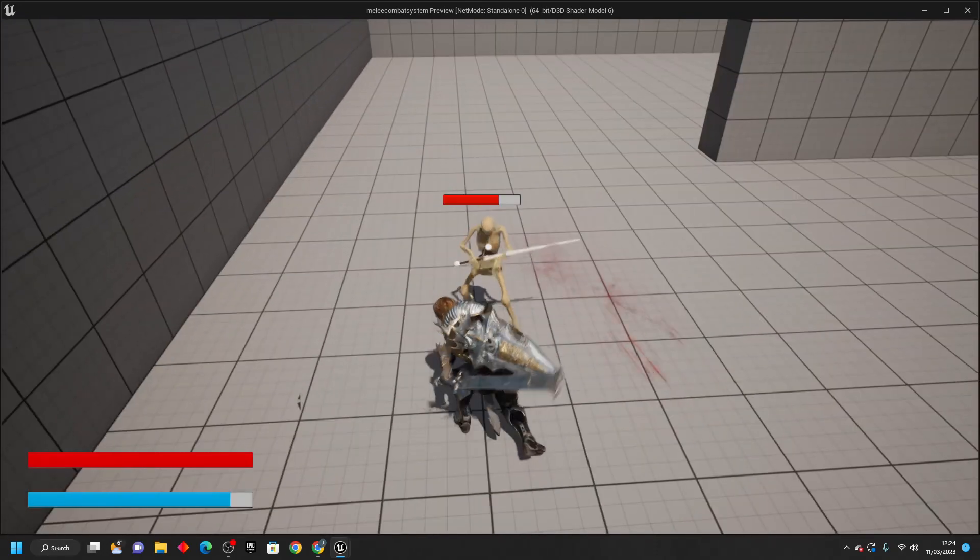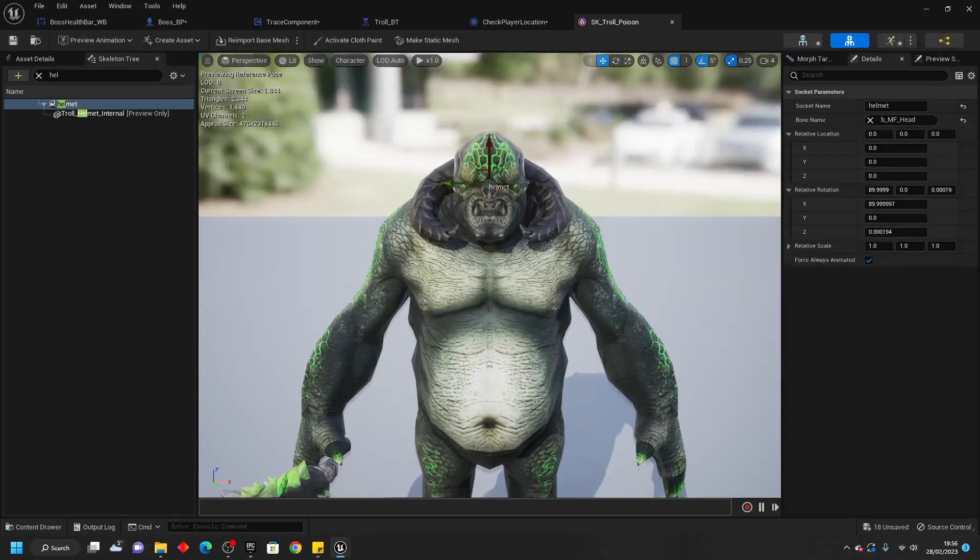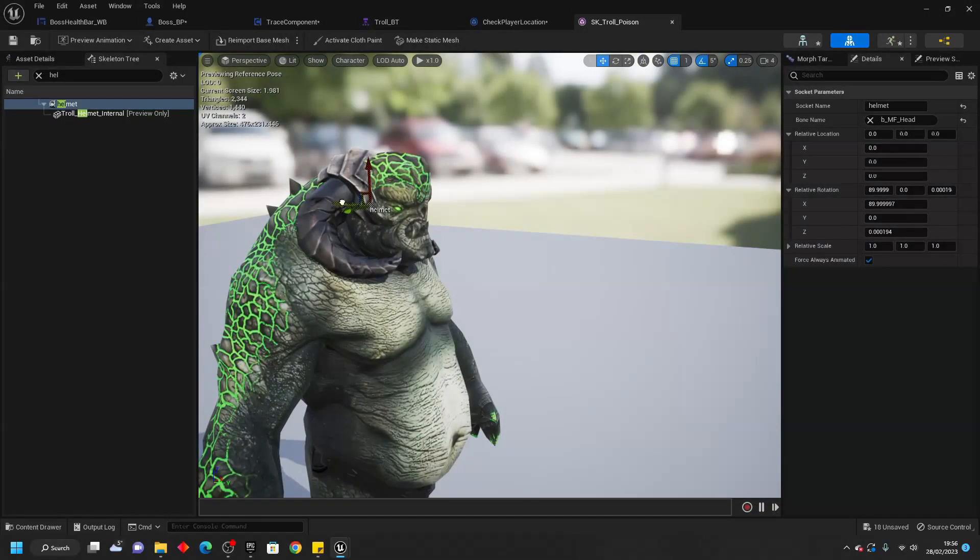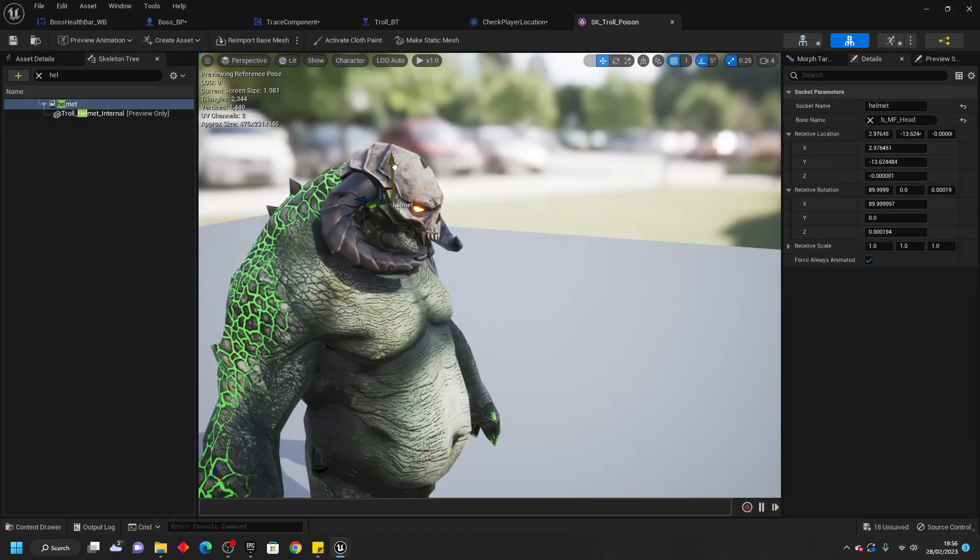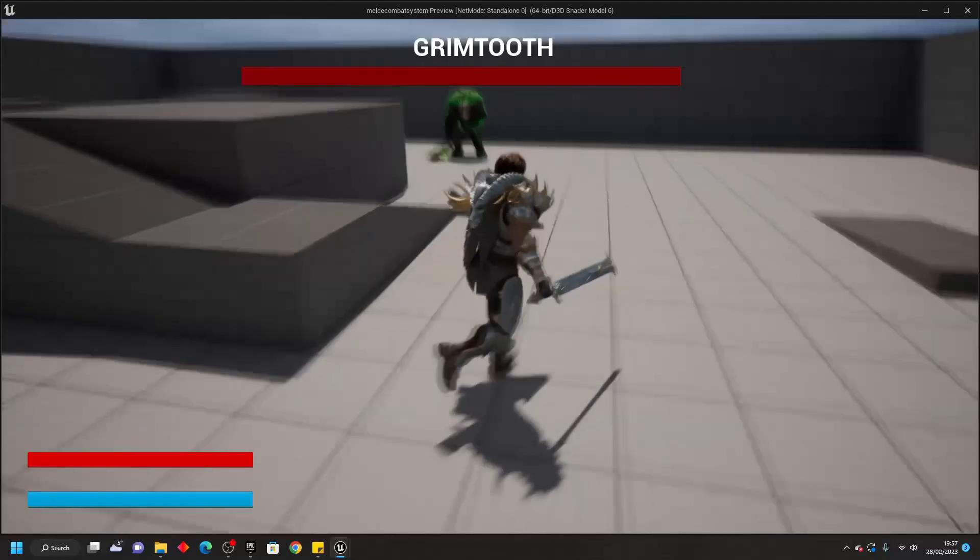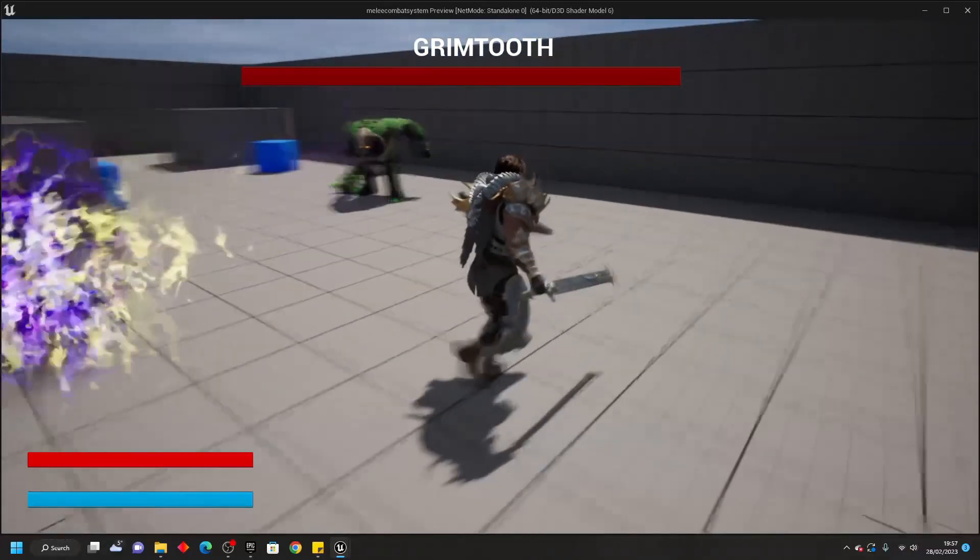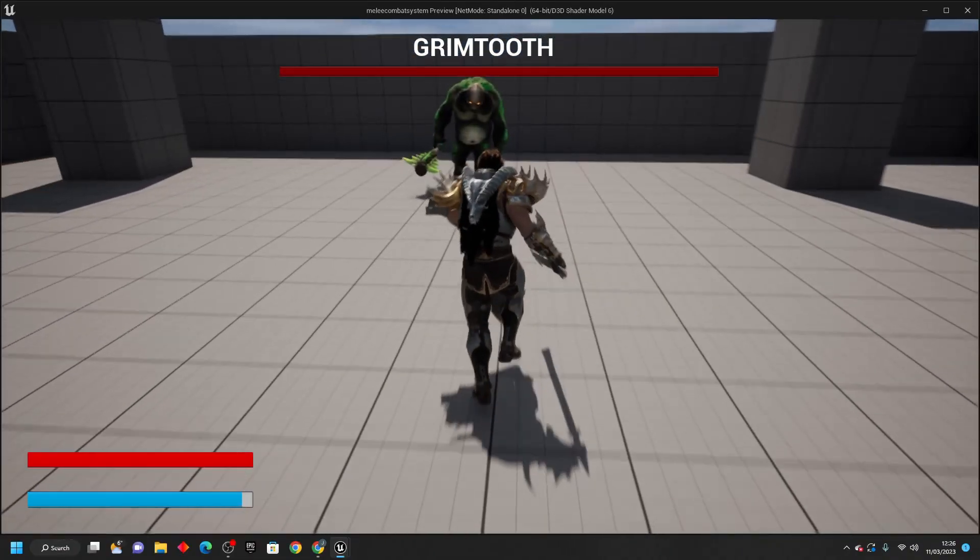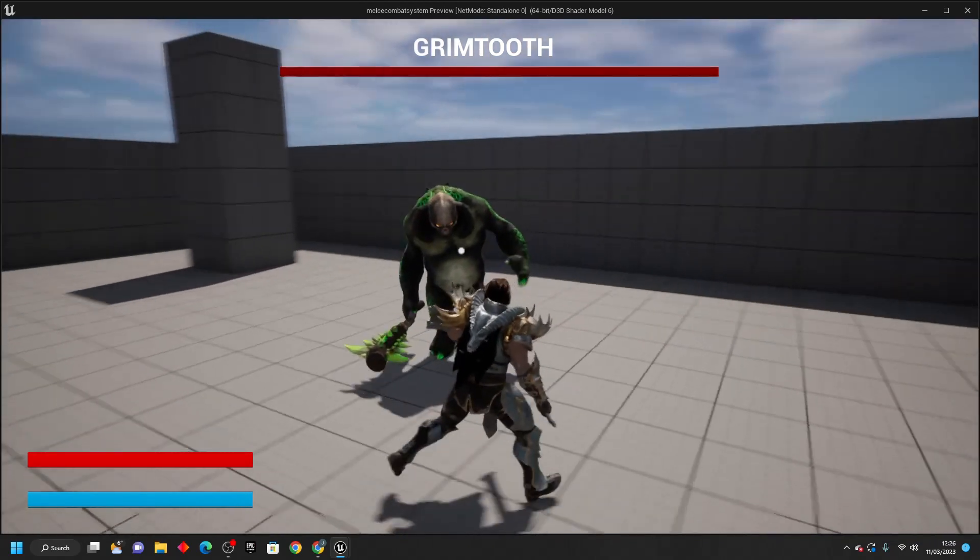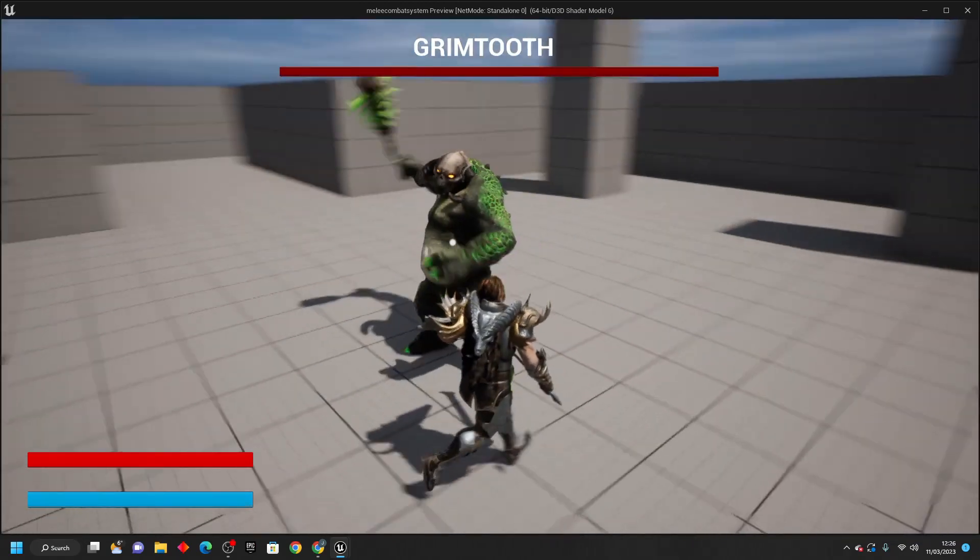Then, we will create a boss which is going to have two types of attacks. It's going to have a long-range projectile attack for when the player is out of range, and it'll also have some close-range melee attacks.